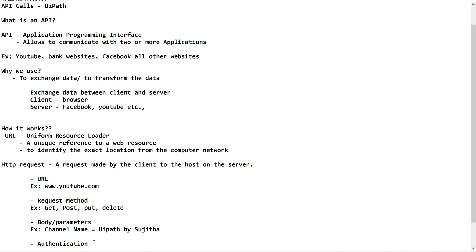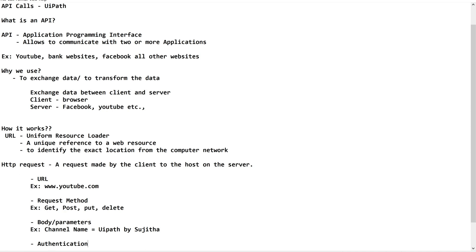Next, authentication. Are you authorized to access this URL or not? If it is a public URL, fine. If it is not public, if it is a paid one, you are supposed to get the key or the authentication, username, password. We will let you know in detail how to use this in UiPath.